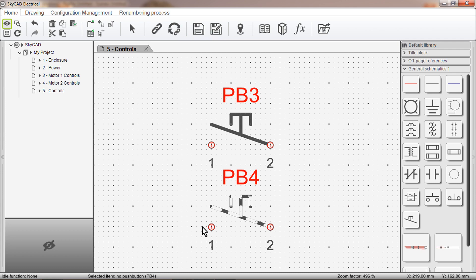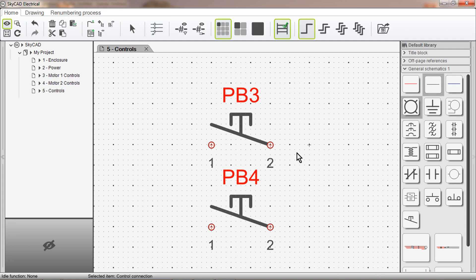Connection points are still shown with red circles. To demonstrate connection points, I am going to draw a control connection through the symbol. As you can see, the software recognises the connection points.